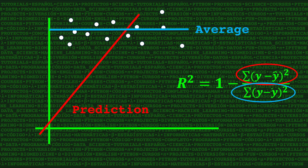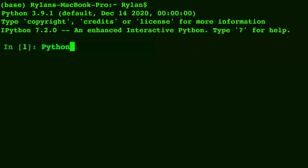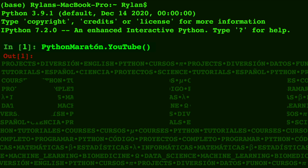So next time you get a negative r-squared, just remember it's not Python that's broken — it's your model that's broken, and your model is not working for that data set. In fact, you might have to use other methods. Check out some of my other videos where you can learn how to use Python to fit models to data.